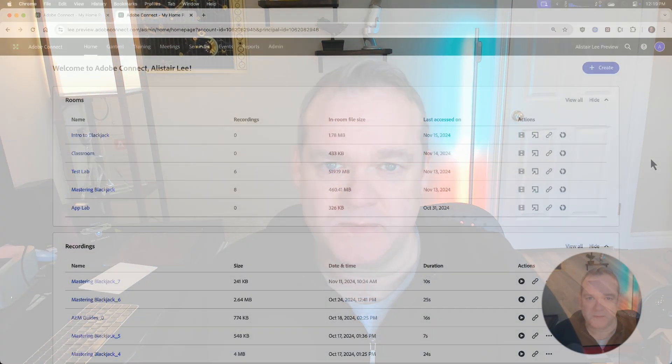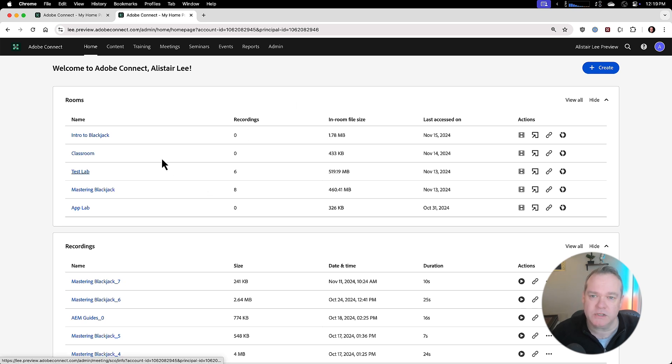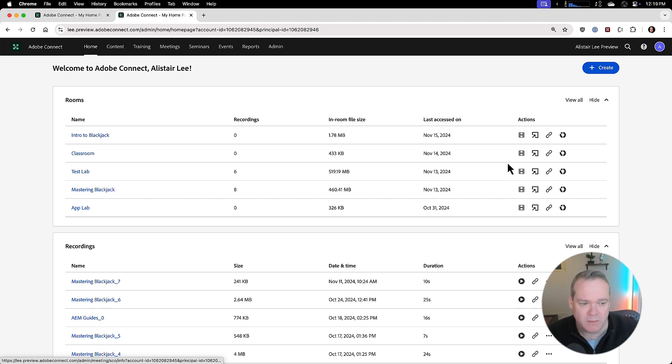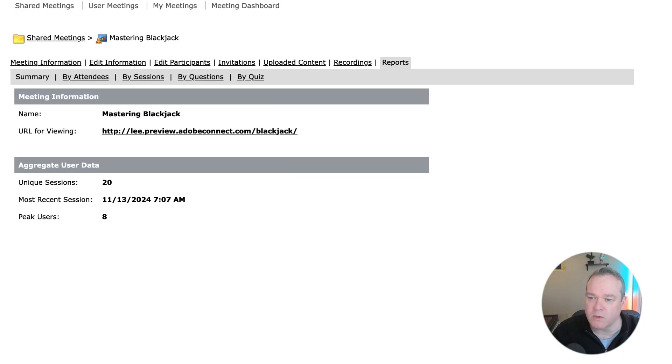My name is Alistair Lee and in this video I'm going to walk through the new engagement analytics dashboard available in the fall 2024 release of Adobe Connect. I'm here on my Adobe Connect homepage where I've got access to all of the rooms I've used recently. I'm going to look at this mastering blackjack room and click on the reports for this particular room. That takes me to the reports tab.